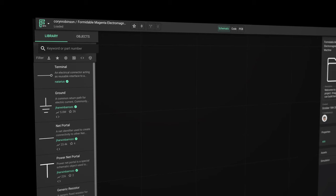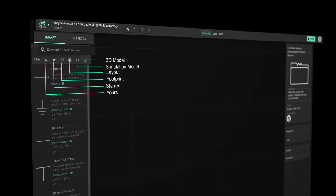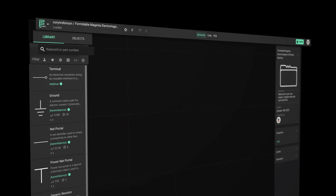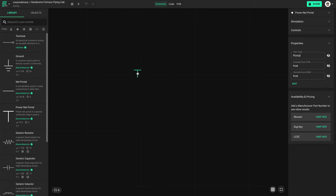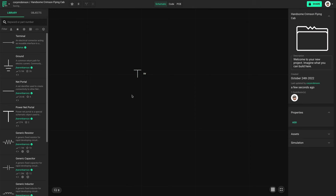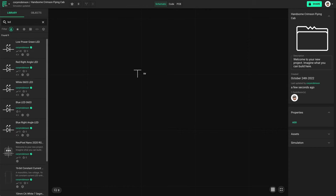Over on the left is the library panel where you can find thousands of parts contributed by the Flux community. There's a search bar along with a number of filters to make parts easy to find. When you're ready to start designing, simply drag components from the library onto the canvas.